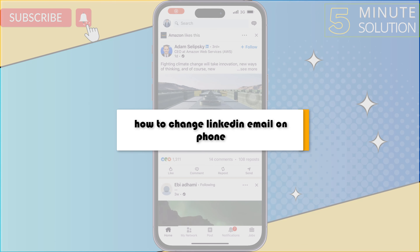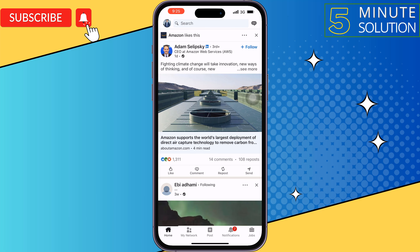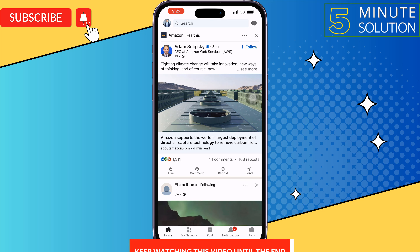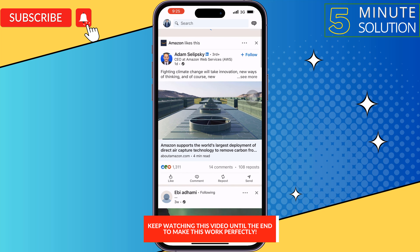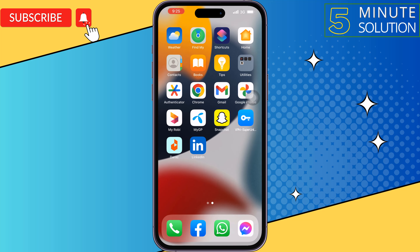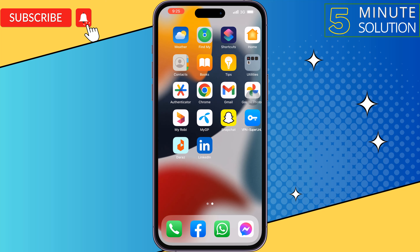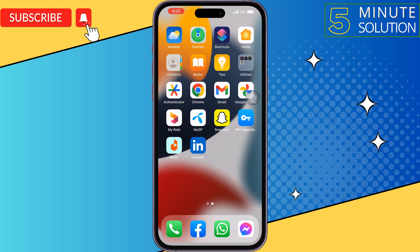This 5-minute solution will show you how to change your LinkedIn email address on iPhone. Follow this easy step-by-step guide to change your LinkedIn account email address. The process will be similar for both Android and iOS devices. Go ahead and launch the LinkedIn app.